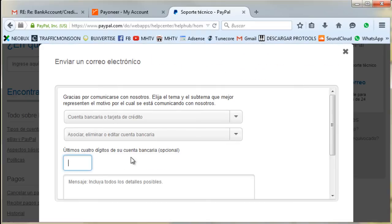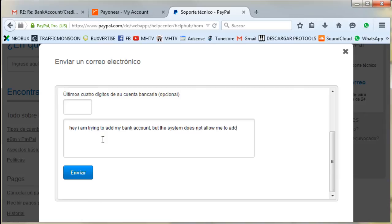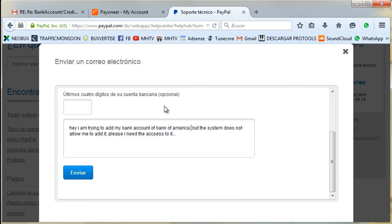Leave the subject field blank — it's optional. In the message, write: 'I am trying to add my bank account but the system does not allow me to add it. Please, I need access to it.' You can also write: 'I am trying to add my Bank of America bank account but the system does not allow me to add it. Please, I need access to it.' Then hit Send.